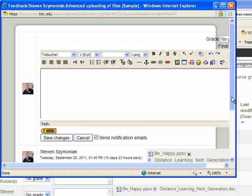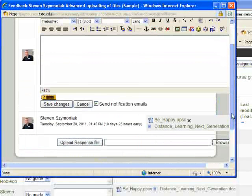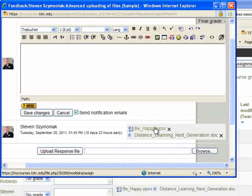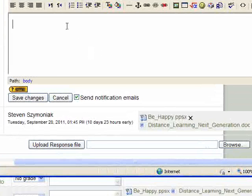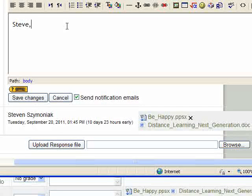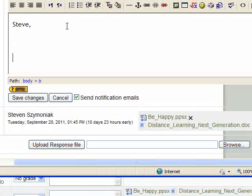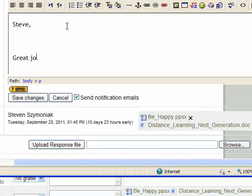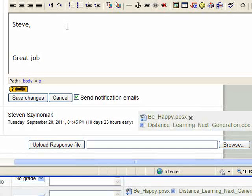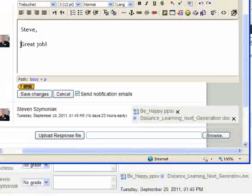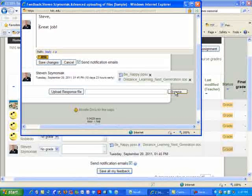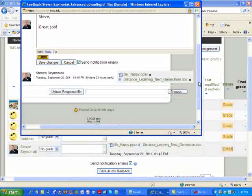And it opens up an individual window here to where I can go ahead and take a look at the attachments, and then up here I can simply make whatever comments that I need to make. And at the same time, if you wish to attach a rubric or a file, you do it here.